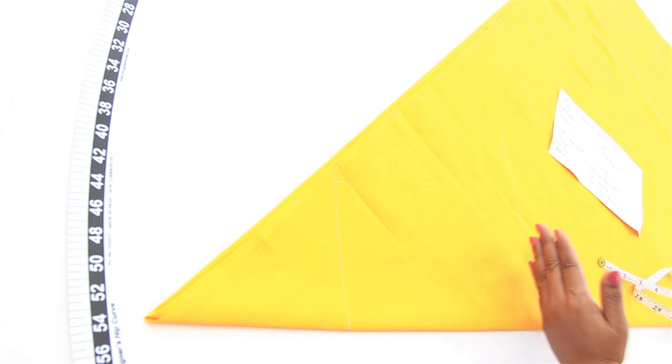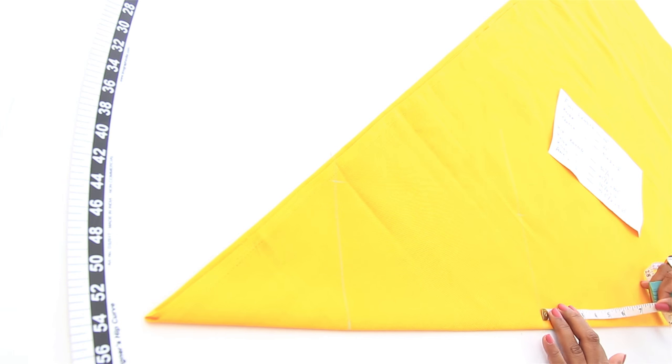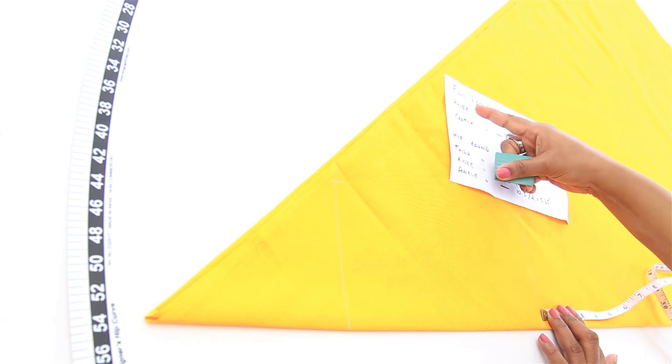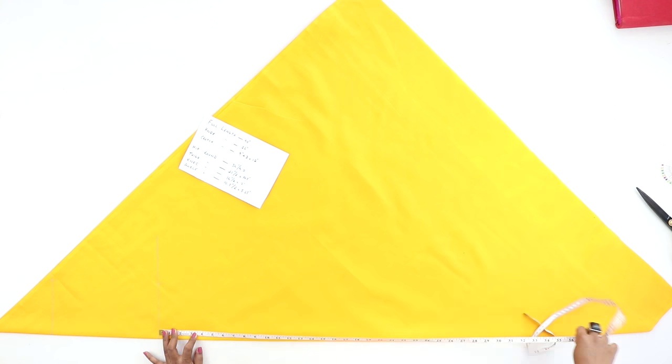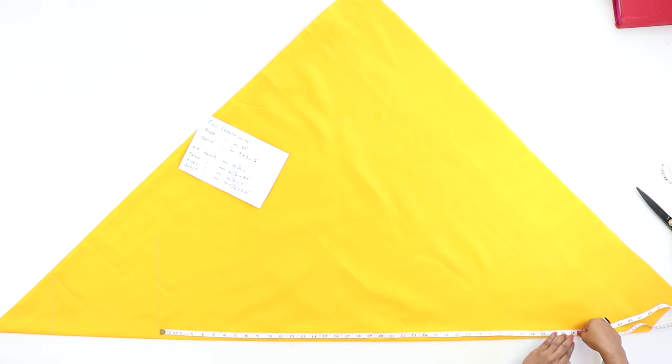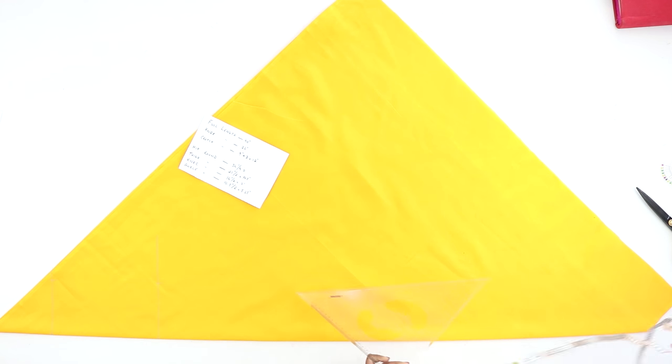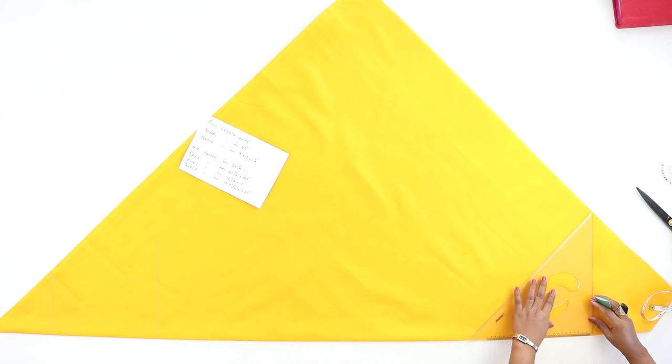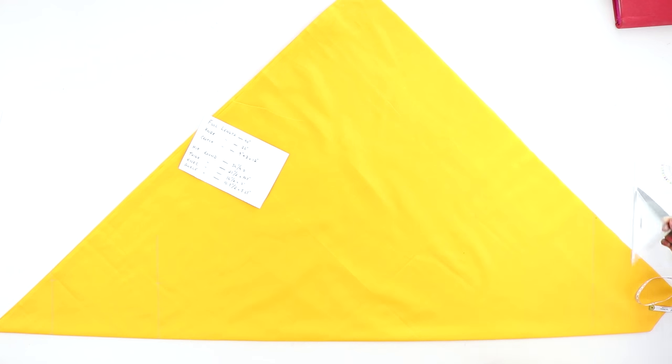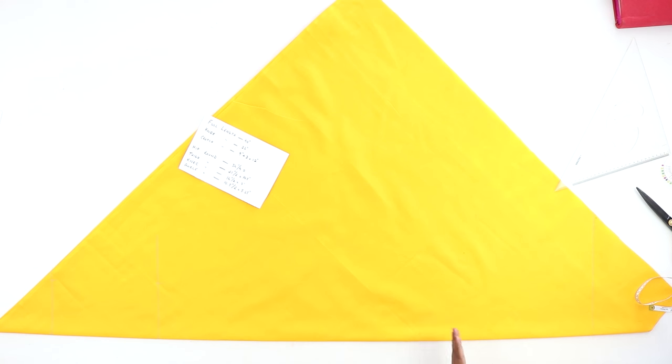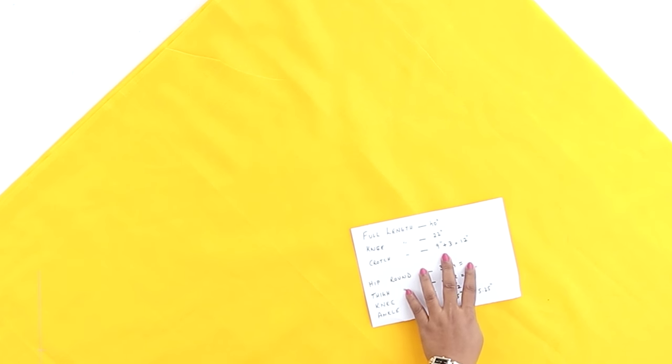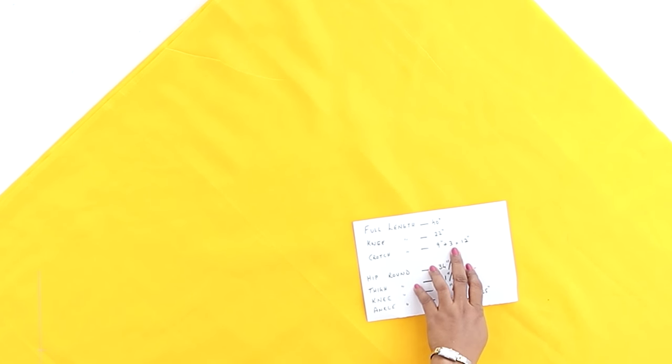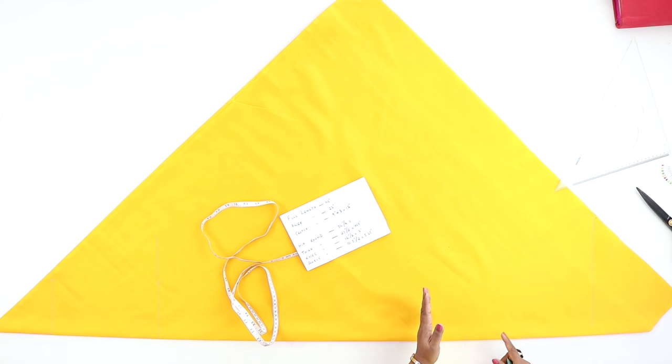Now from the upper line, mark the full length of the pants. Full length is 40 inches. Again draw perpendicular line. From this line, mark the crotch length downwards. Now to the crotch length you'll be adding 3 inches, so the crotch length here is 9 plus 3 would be 12 inches downwards.